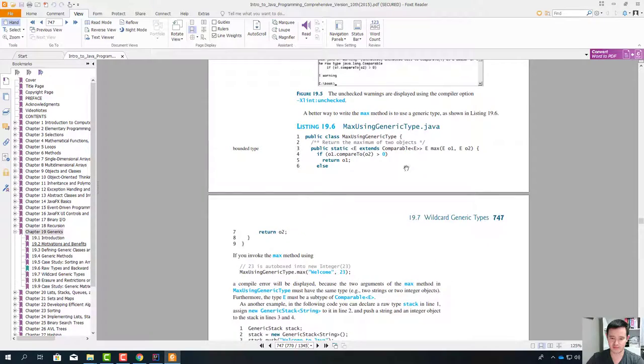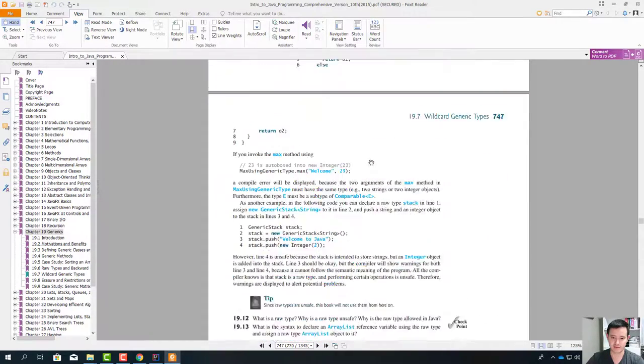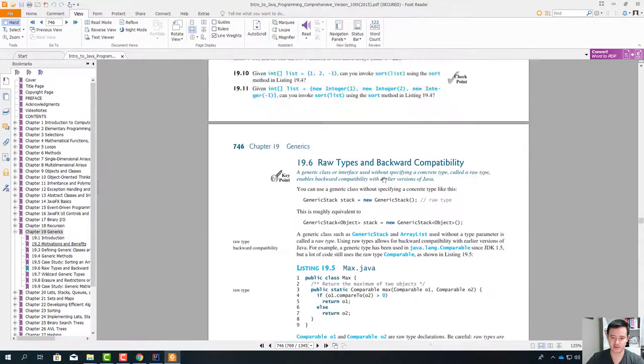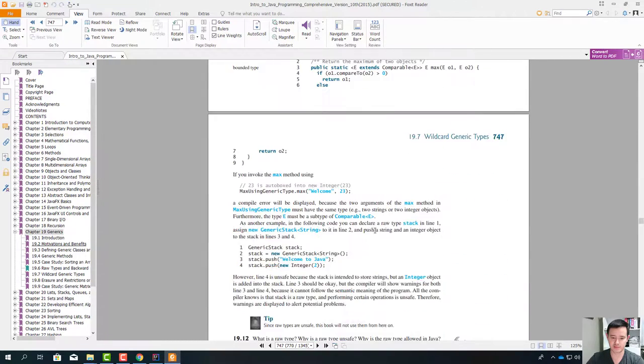So don't use raw types — if a class is generic, try to give the exact type for that class. This is very, very unsafe. That's it for the backward compatibility and raw types.